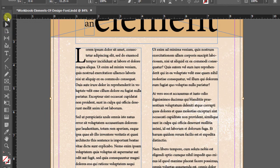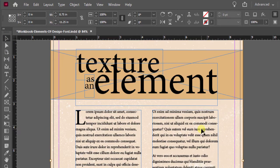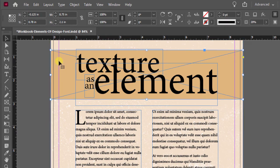All right, so let's go back to our selection tool, the black one, and scroll up. And let's select on this graphic frame behind the text, the tan one.